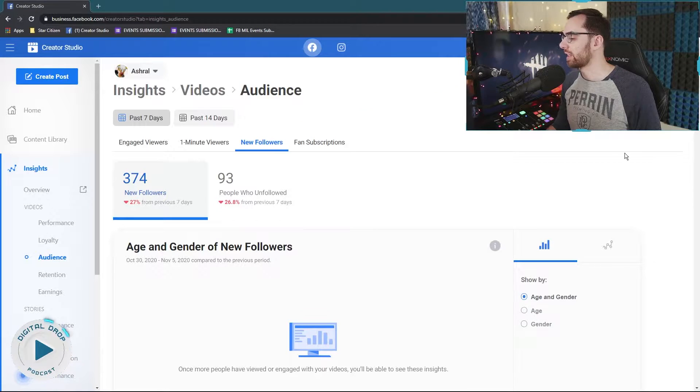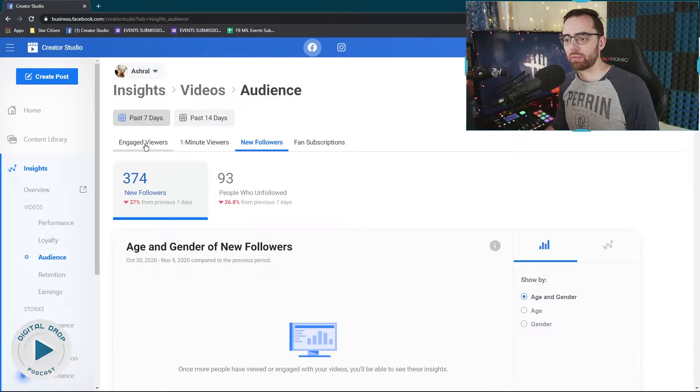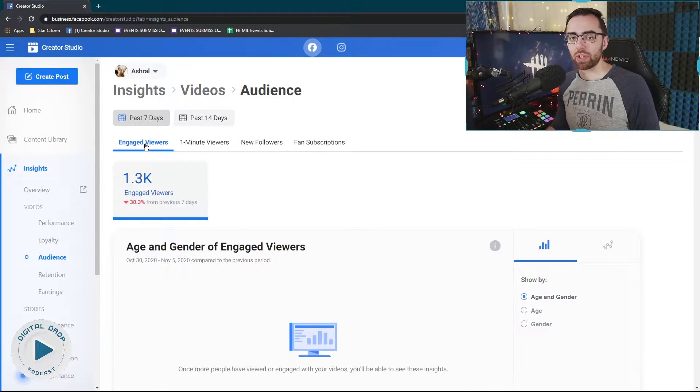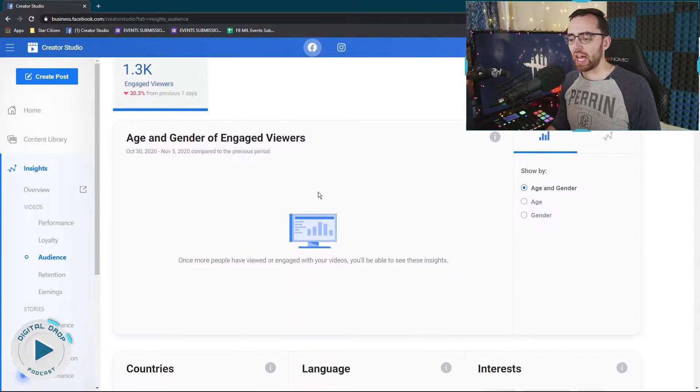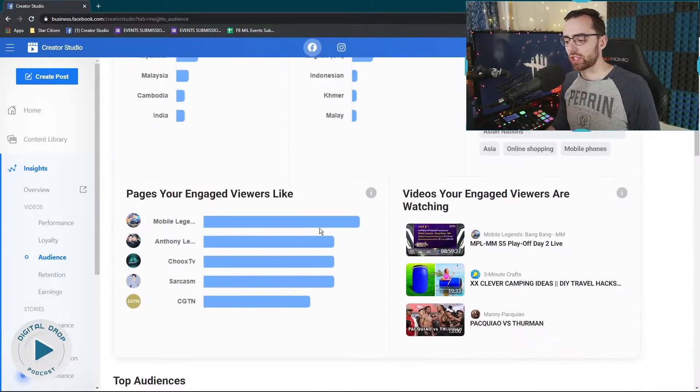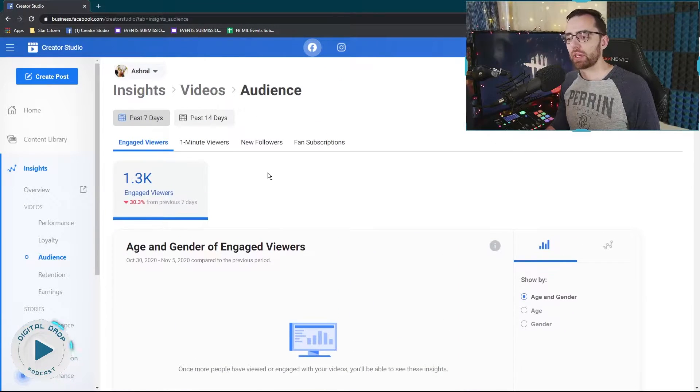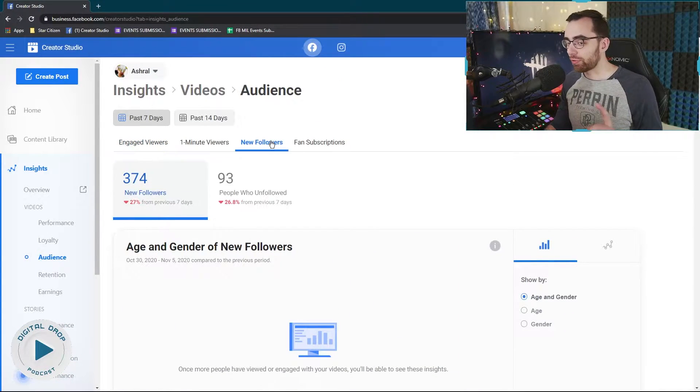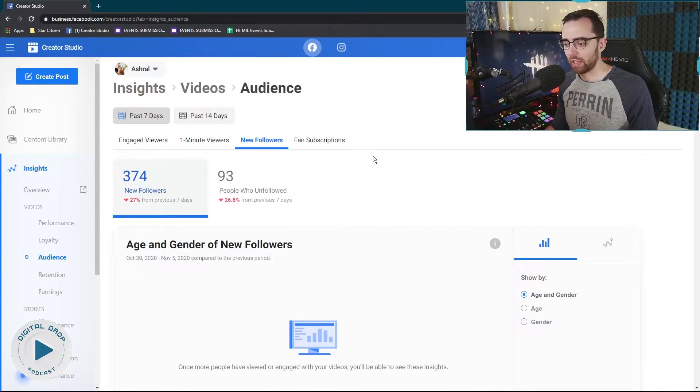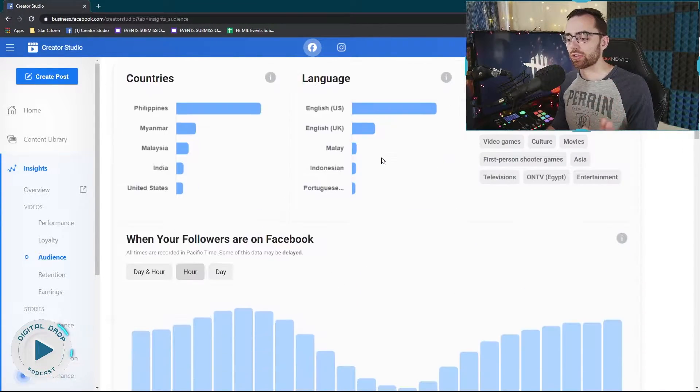Normally by default, this page is going to have you be on engaged viewers and you won't see the chart on this tab. But if you go to the new followers tab and you then scroll down,